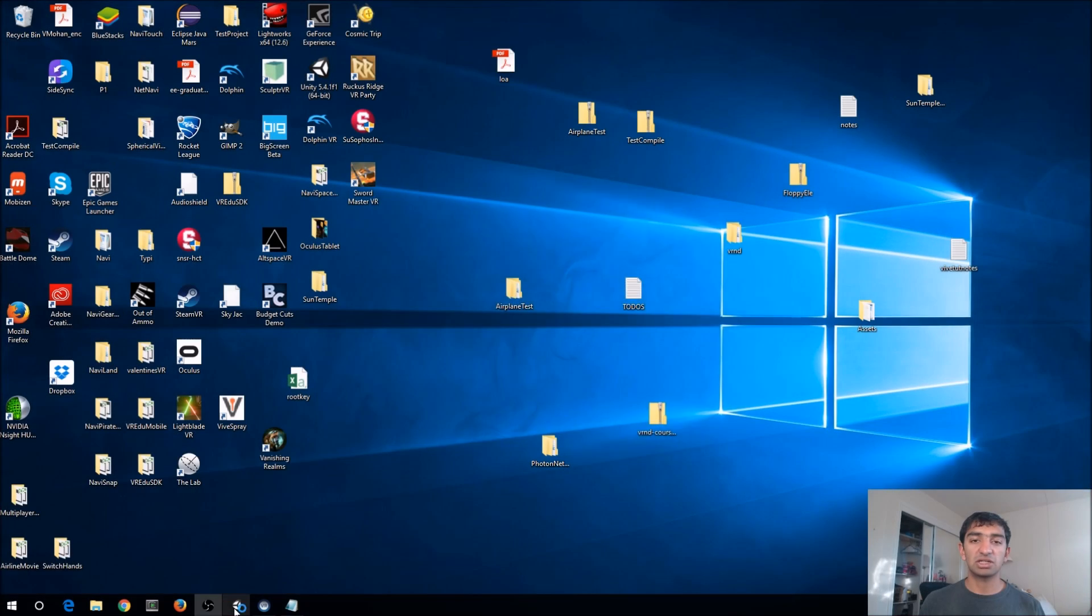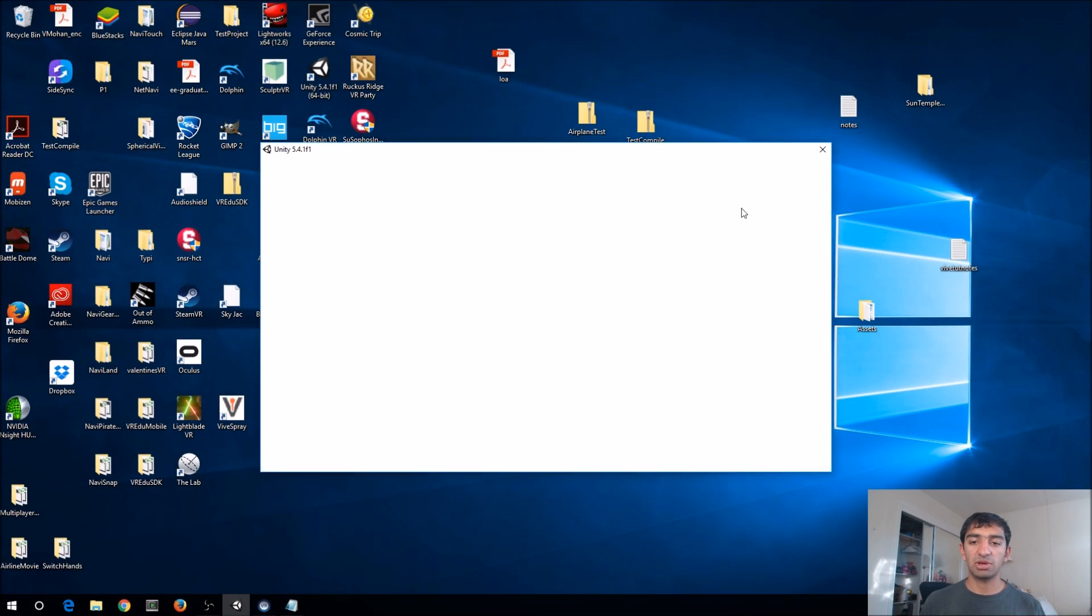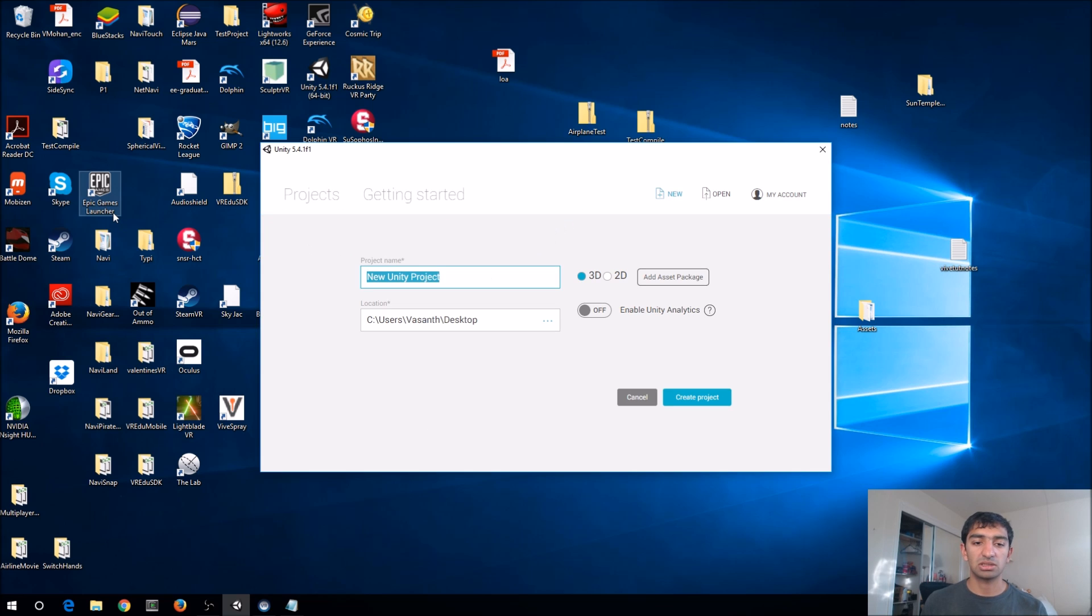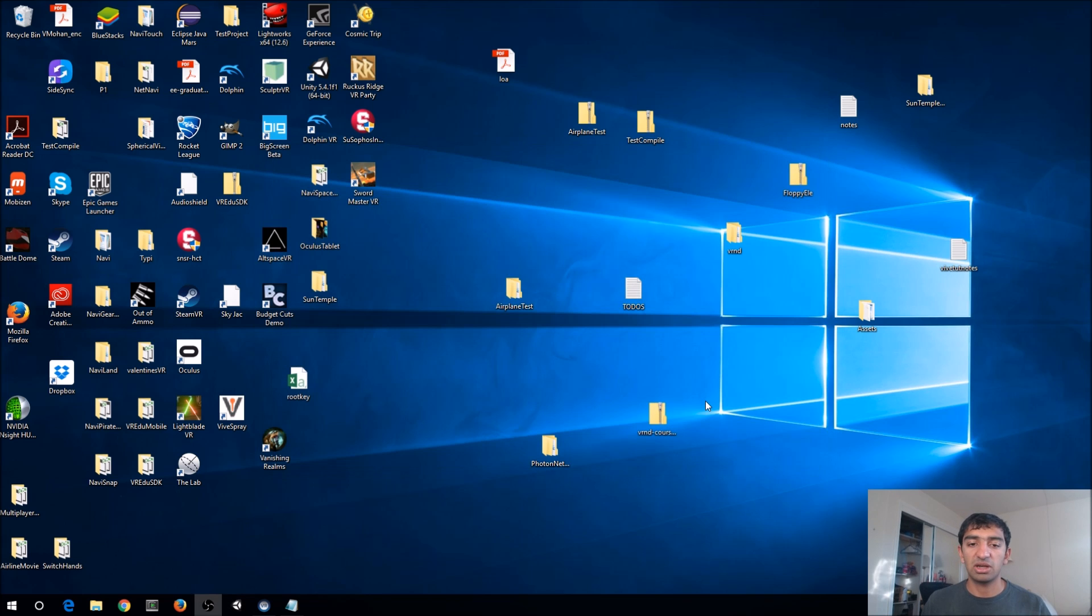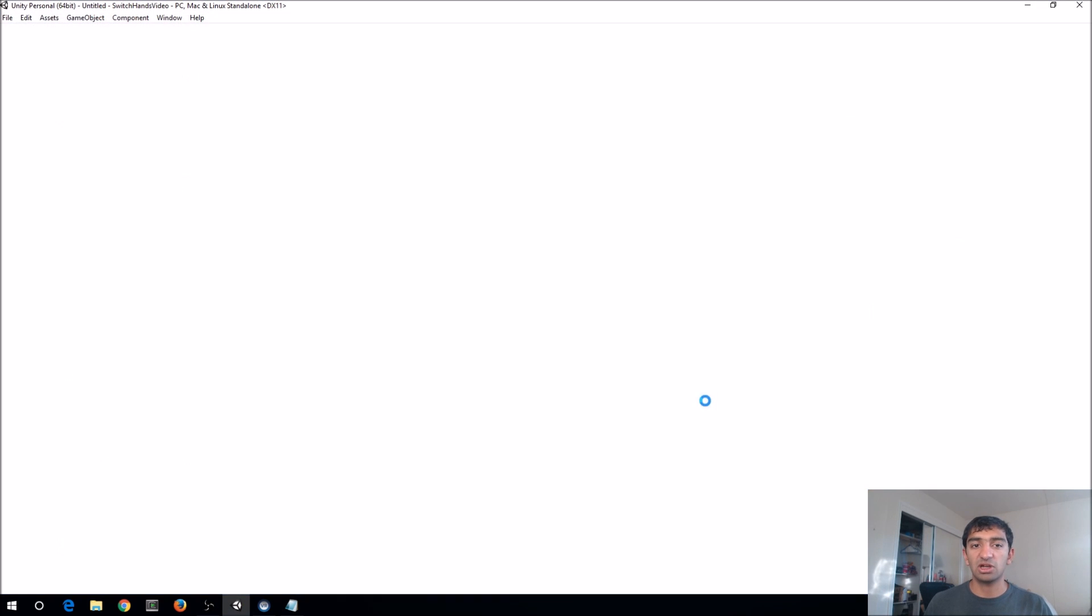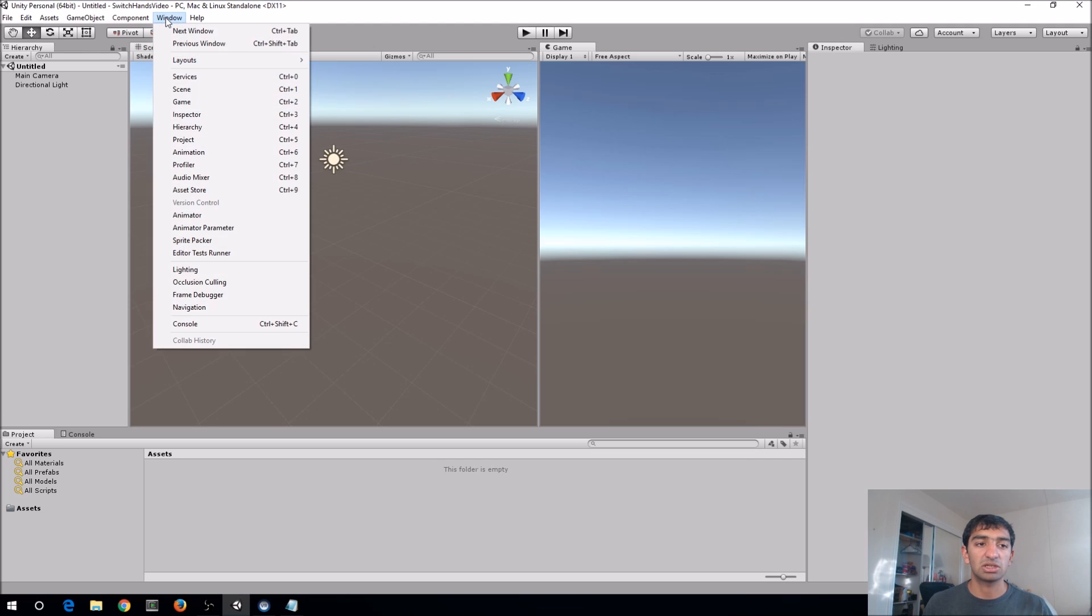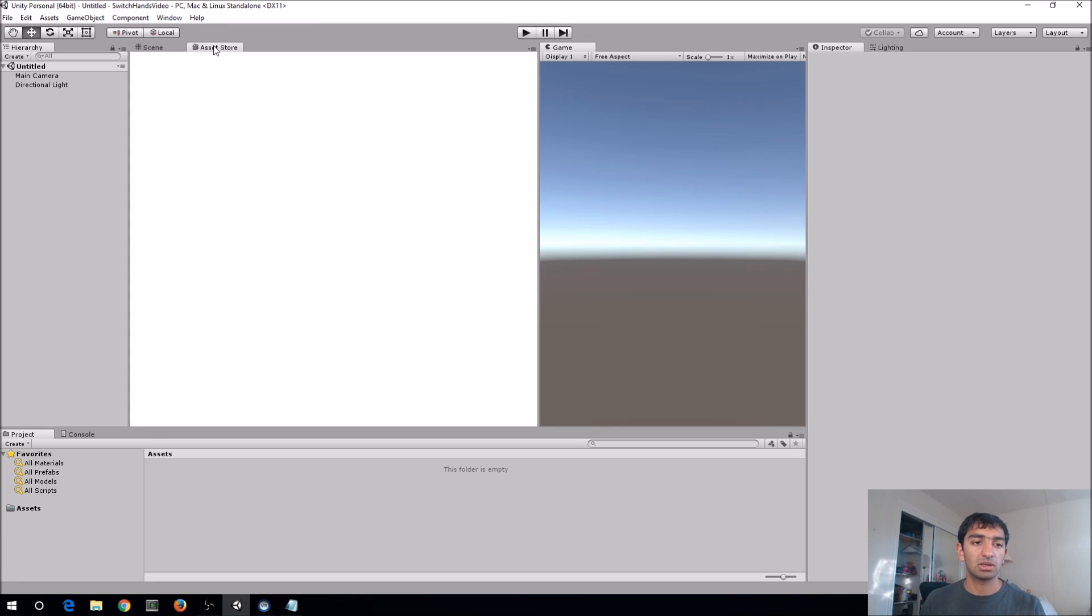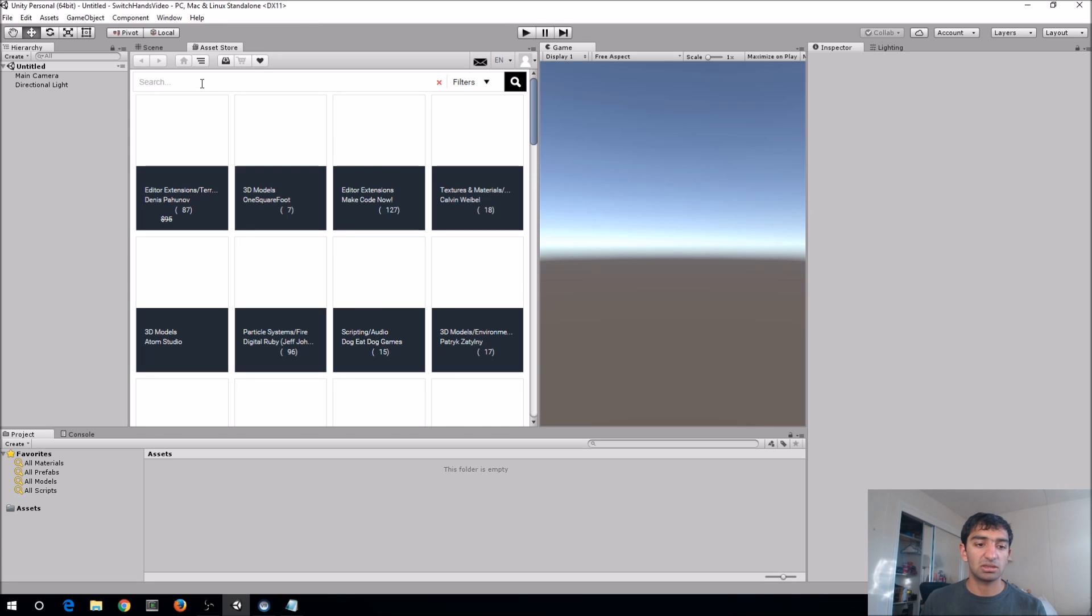Getting started right away, just going to go ahead, open up Unity, create a new project. Let's just call this Switch Hands Video, and I'm just going to go ahead and put that on the desktop. And for this tutorial, I'm just going to use purely SteamVR. That's the only thing we're going to have to import, so it should be really quick to get that in here.